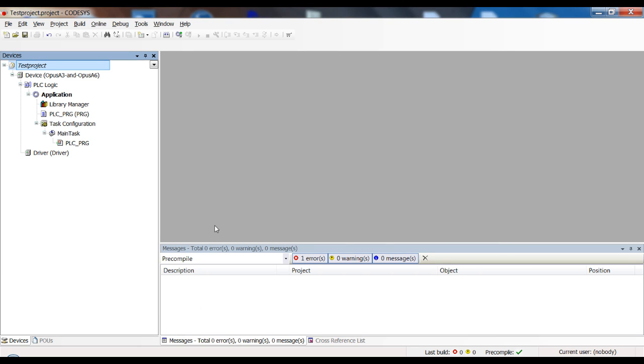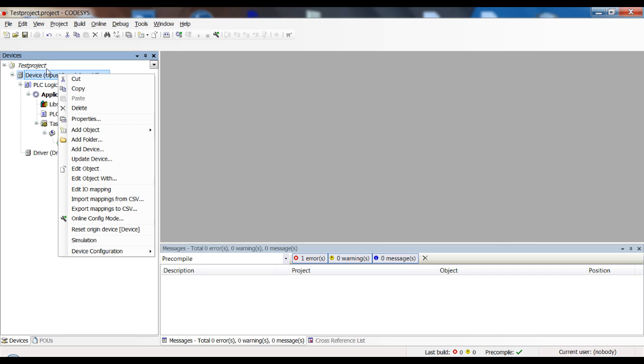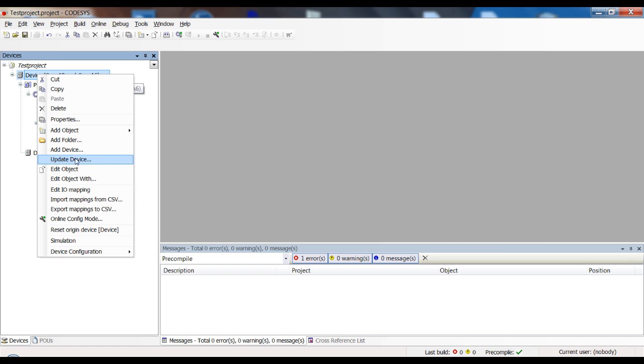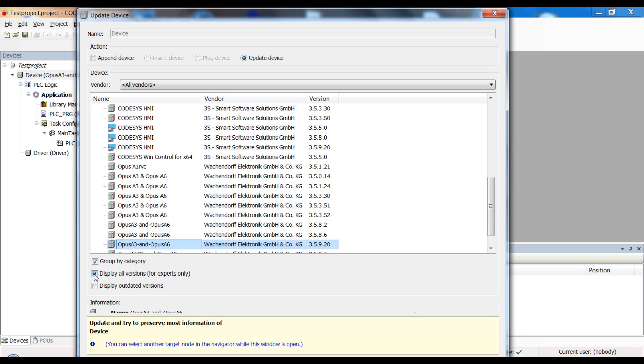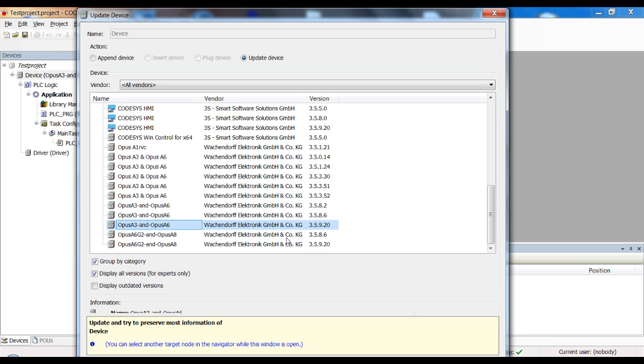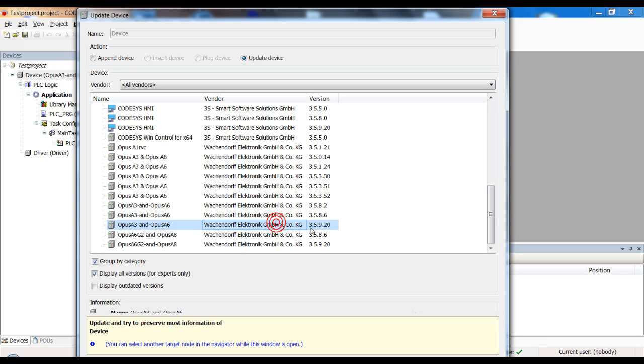The next step I've talked about the correct versions in CODESYS. As you know, you can update the device description right here, right click on device and then click on update device. And make sure that you have the correct version of the device description installed. For me, it now pointed to a newer one, but the one that should be used is 3.5.8.6.